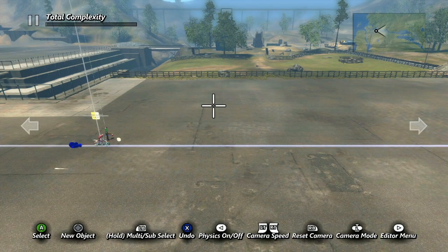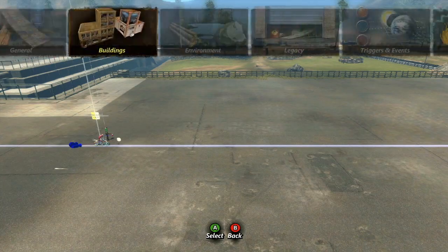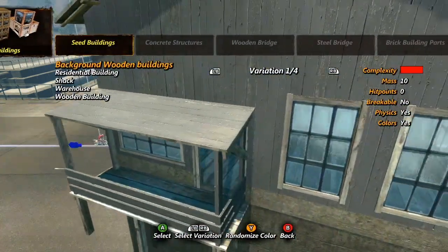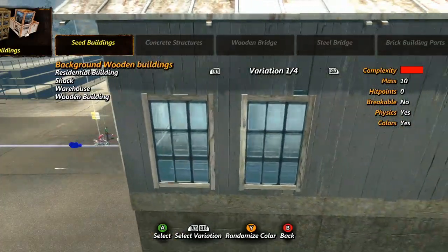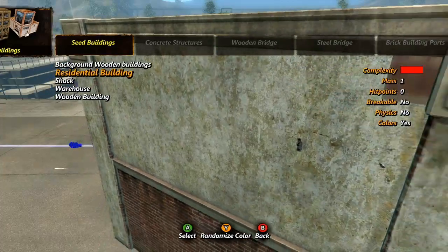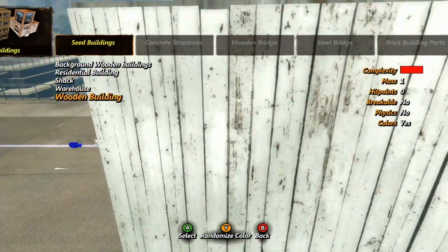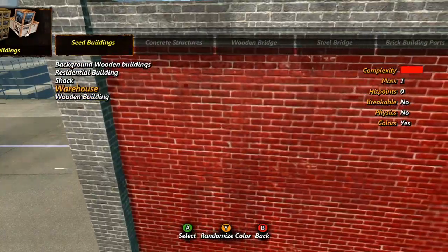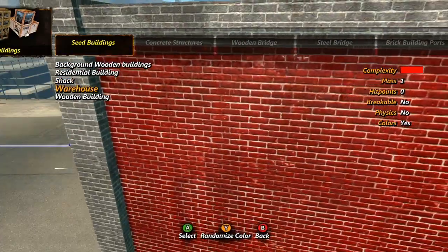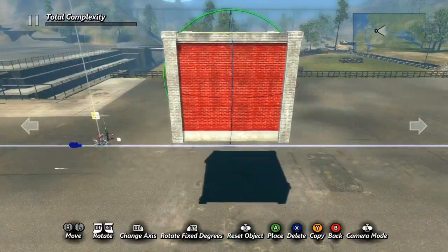In this lesson we'll take a look at working with seed buildings. Open up the new objects menu and scroll over to buildings — the first subcategory is seed buildings. The first type, background wooden buildings, is not like the rest so we'll skip that one for now. The other four styles of seed buildings all work the same. If you're familiar with the Trials HD editor, seed buildings are very similar to the warehouse blocks but with more control and options. Start by spawning a seed building in the editor.